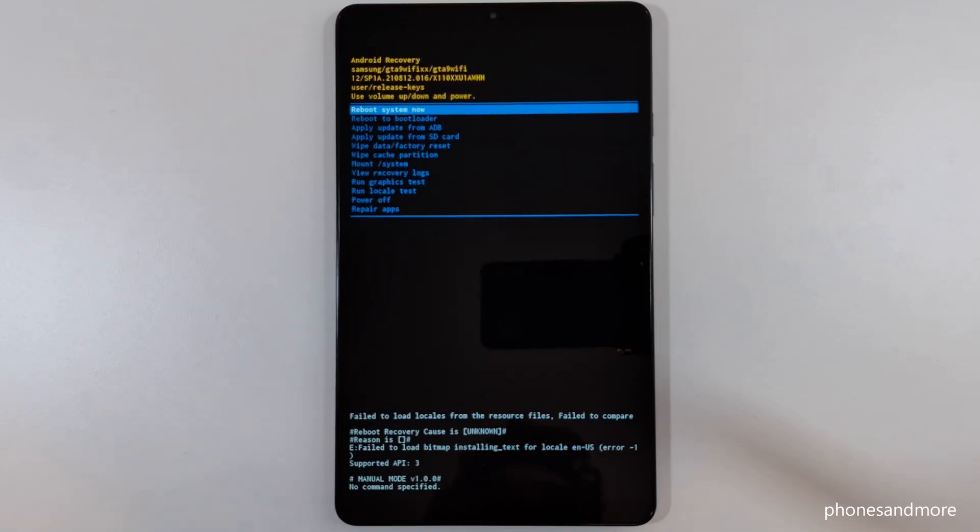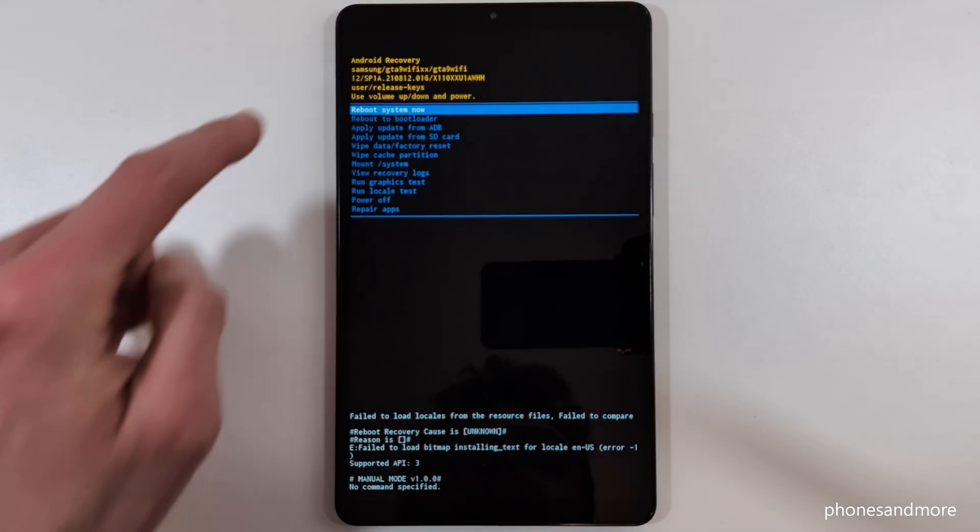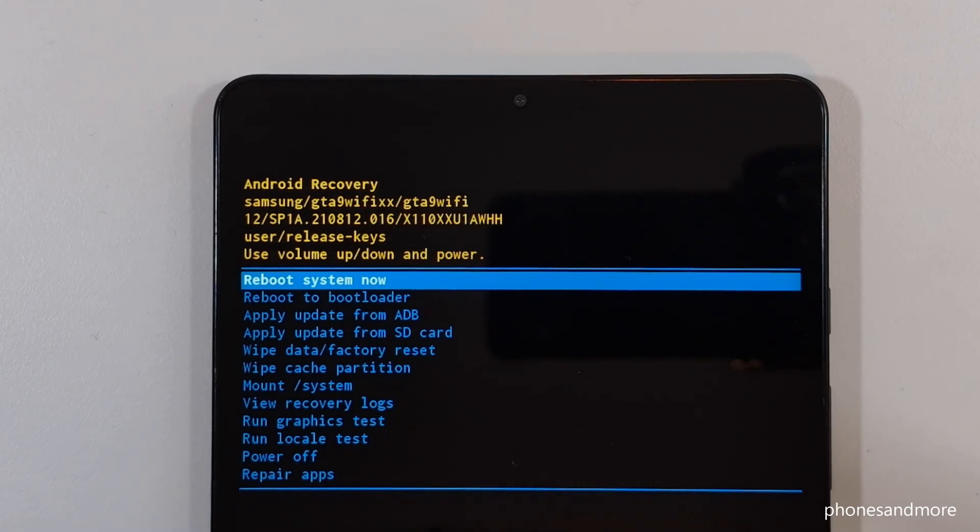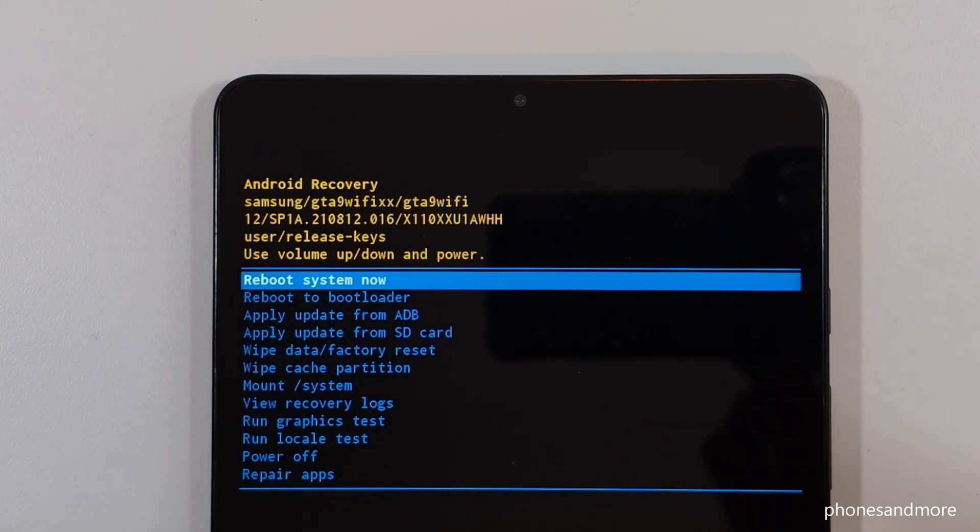And now we are in this special menu, so now you can reboot the system and do many other things.